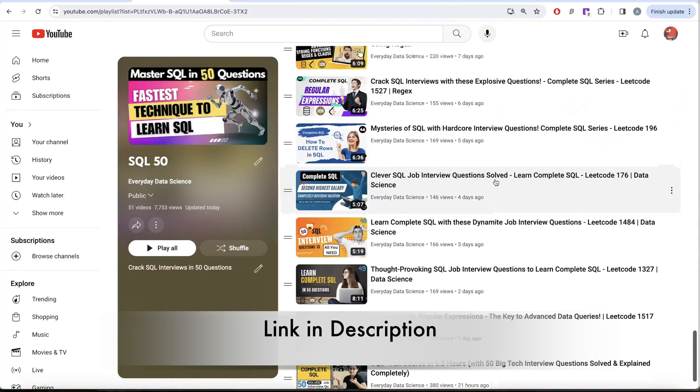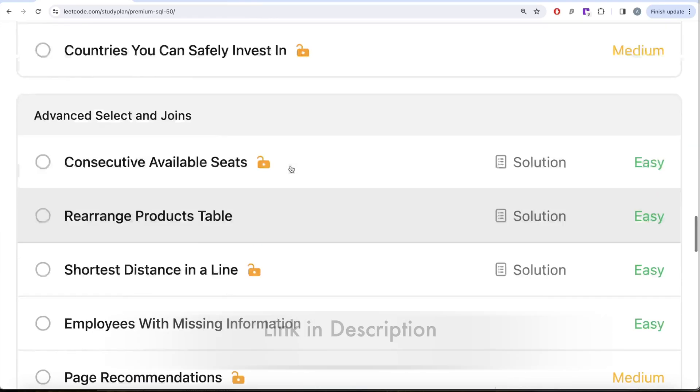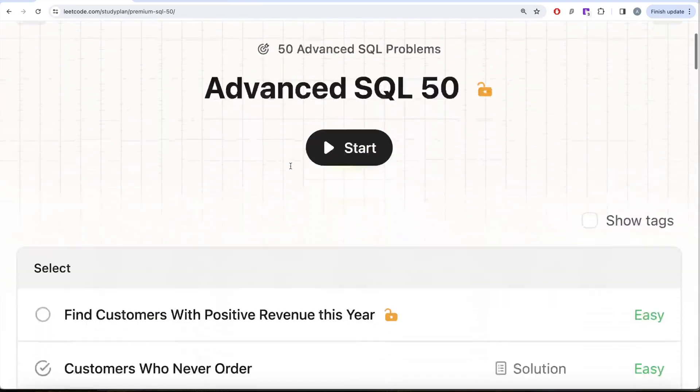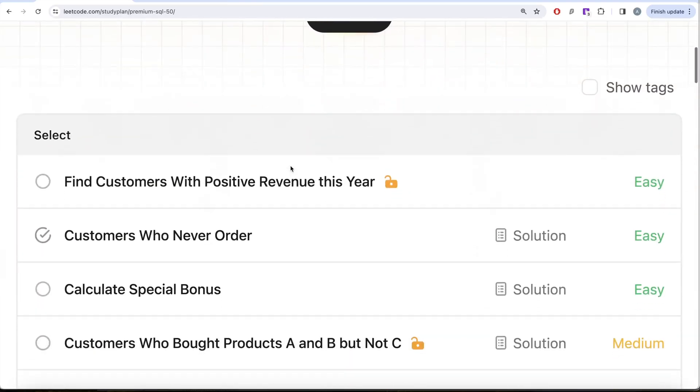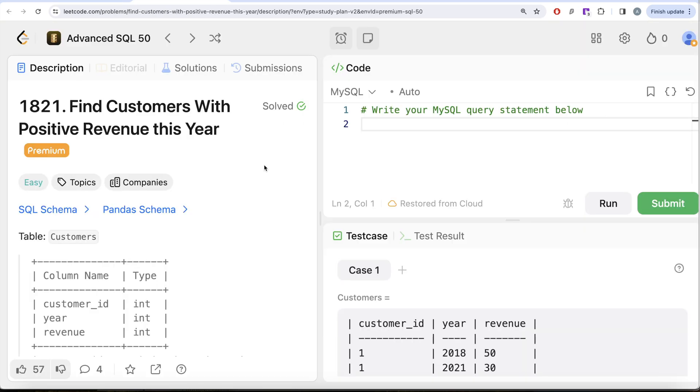In this video we are going to start with question number one: Find Customers With Positive Revenue This Year. Let's jump right in. This is the first video of this series, Find Customers With Positive Revenue This Year.